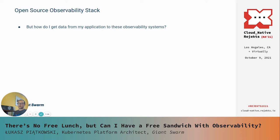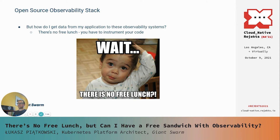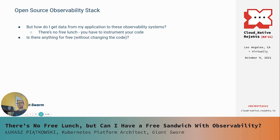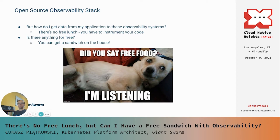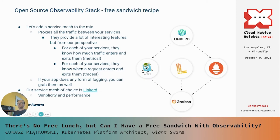Now we know what we want to collect and which tools to use. But the key question is: how do I get data from my application to be stored and observed by those systems? The sad answer is that there's no free lunch — you have to adjust your app and your code to include observability features. Still, this presentation is about getting something for free. Is there anything we can get without changing our code? And the answer is: yeah, no free lunch, but maybe we can get a sandwich on the house.